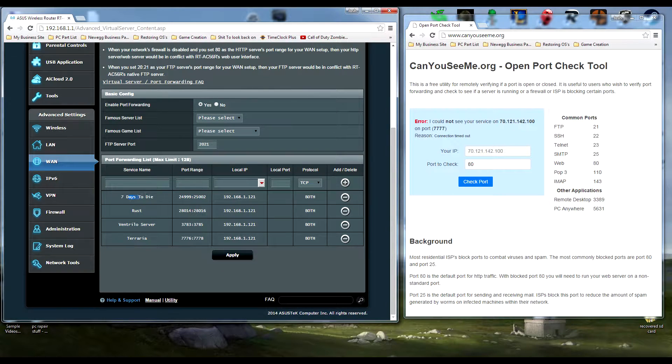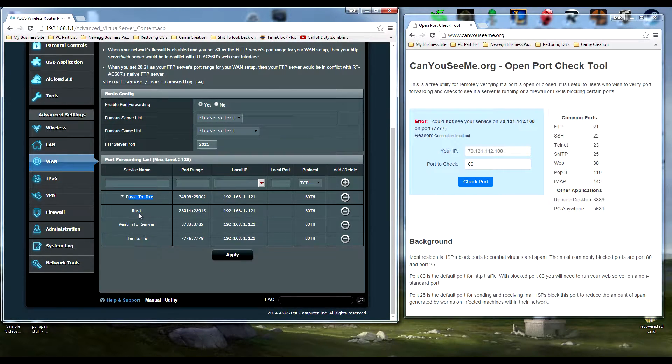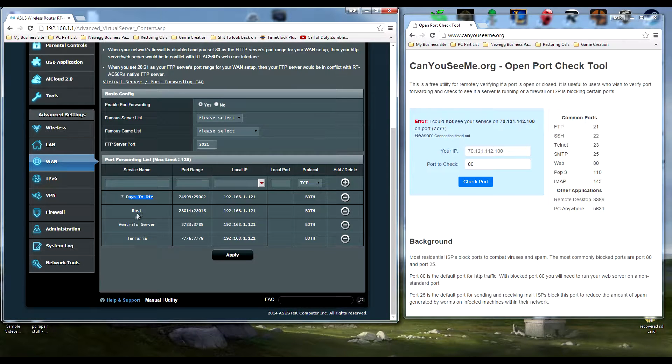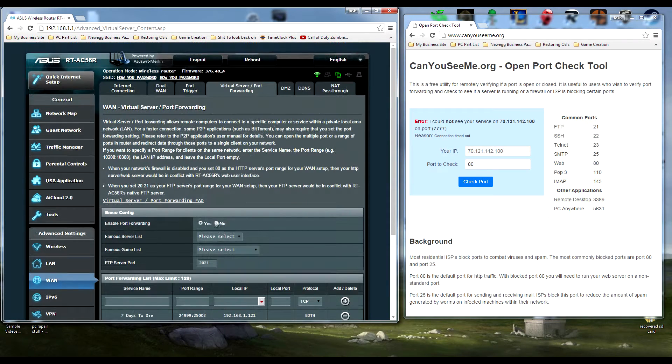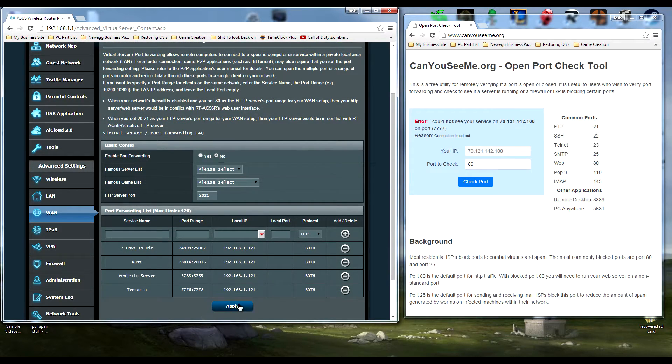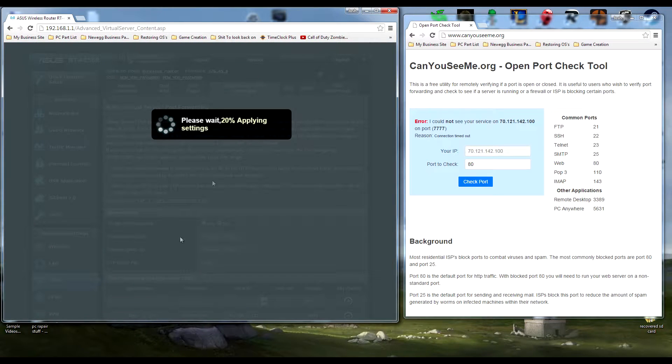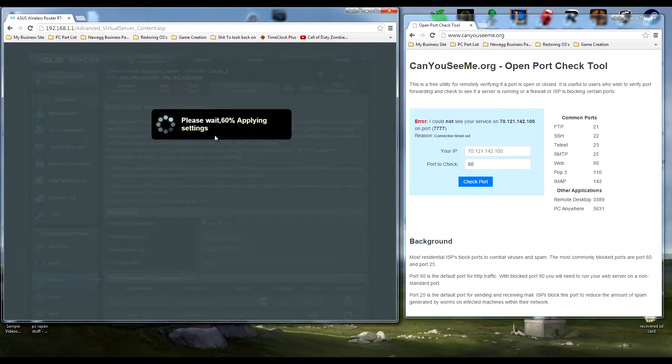What you're going to do is disable port forwarding in your router settings. Wait for that to finish. Port forwarding being disabled is going to mean all your ports are blocked.